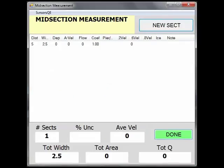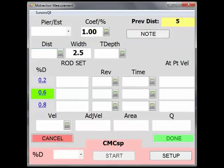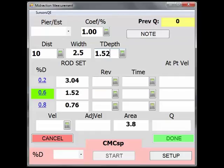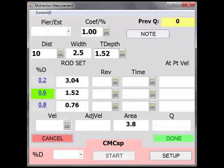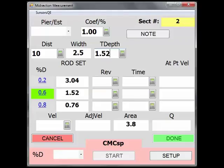Back at the Midsection Measurement screen, select New Section to enter information about the next vertical, starting with the Distance and Total Depth. The width will be calculated automatically based on the defined section distances. After a few sections, if you are doing even or patterned stationing between verticals, SWAMI will recognize this and auto-populate the distance. However, it can always be changed and should be if the amount of discharge being measured in each section is changing in order to adequately profile the cross section.